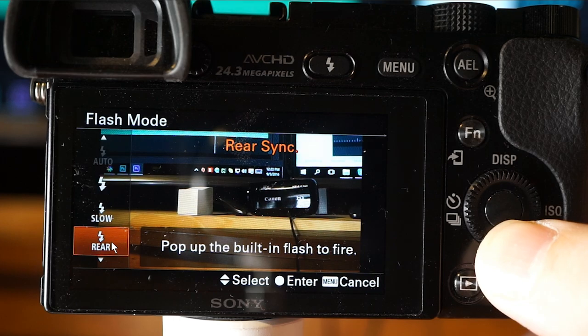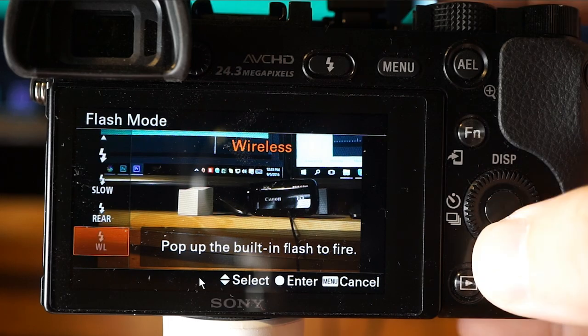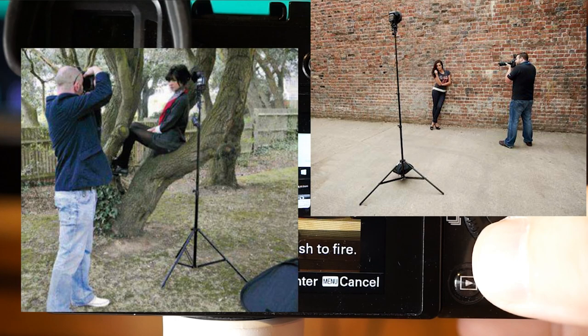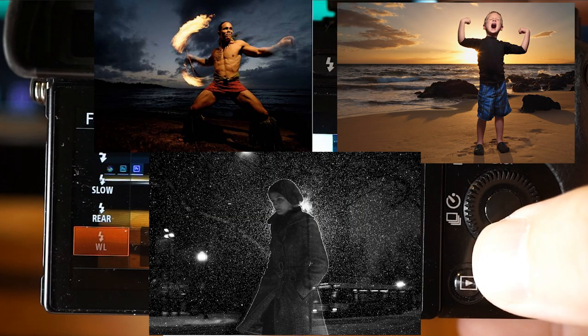Rear sync fires the flash right before the exposure is completed every time you trigger the shutter. It allows you to capture a natural image of the trail of a moving subject such as a moving car or walking person. Wireless flash provides a 3D appearance to a subject and is effective when you attach a remote-control compatible external flash, placed away from the object, to trigger it wirelessly.